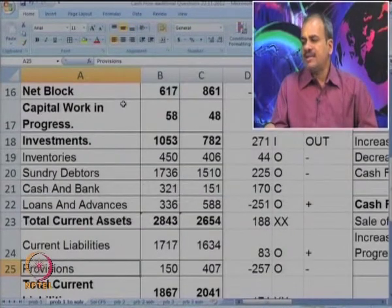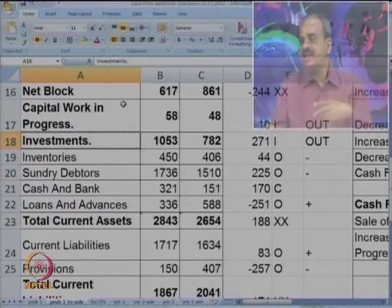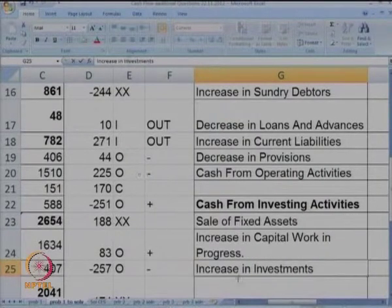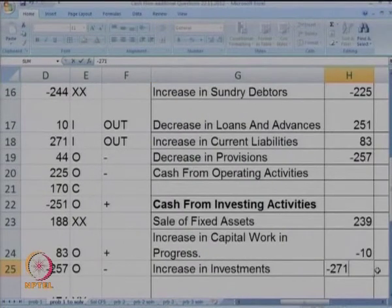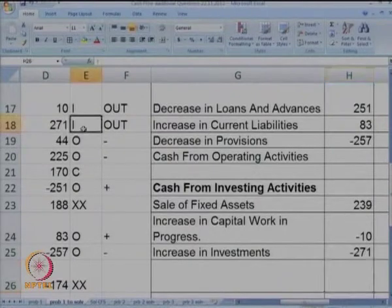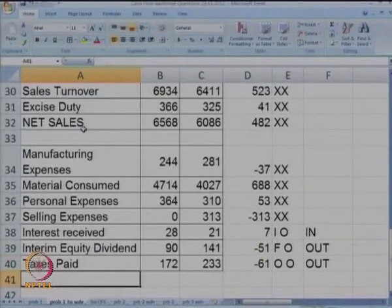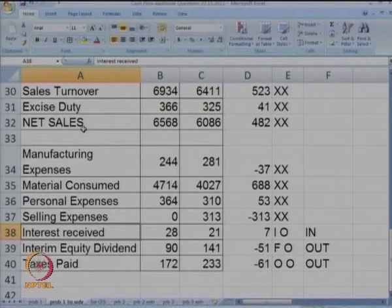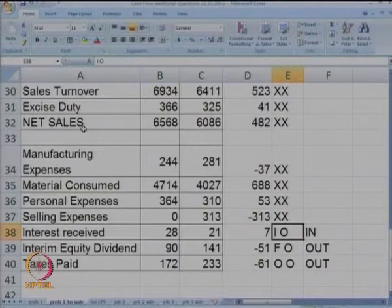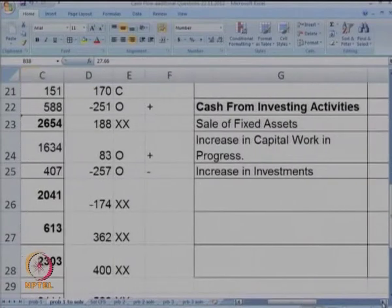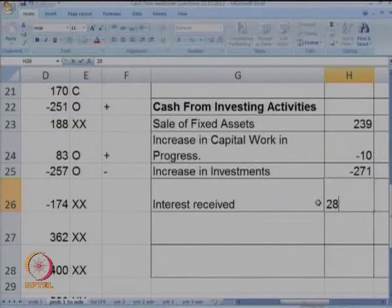Next item in the I category is investments — there is an increase in investments of 271, representing an outflow of minus 271. Any other I item? There is an item, interest received, from P&L. The difference is 7, but for P&L items we take the current year figure — that is 28 — and interest is received, so it is an inflow of plus 28.